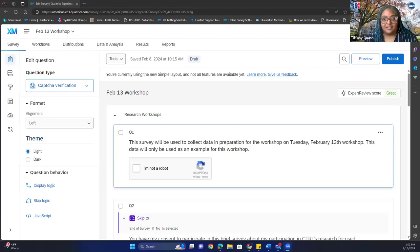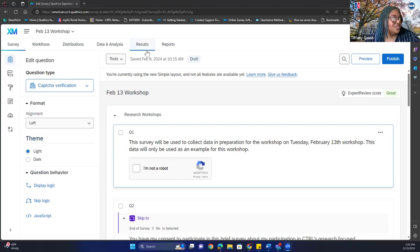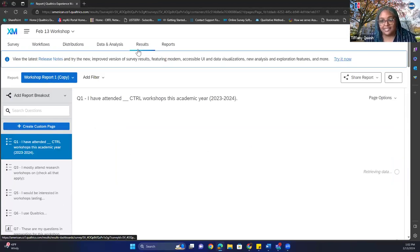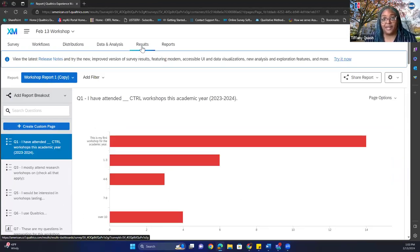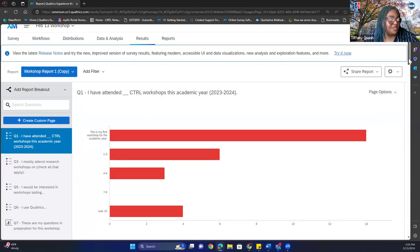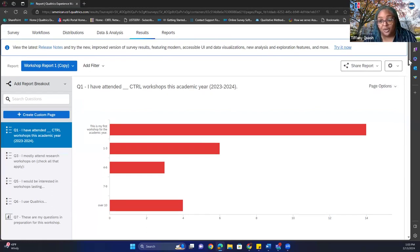Can I get a thumbs up from folks seeing that you can see my screen and my survey? Thank you, Martinee. So when you first get into this screen — this is just the survey itself — you're going to click on Results. You don't have access to this yet; I'll give you access after the workshop is completed. As you can tell, these are all the results from the feedback you gave me.